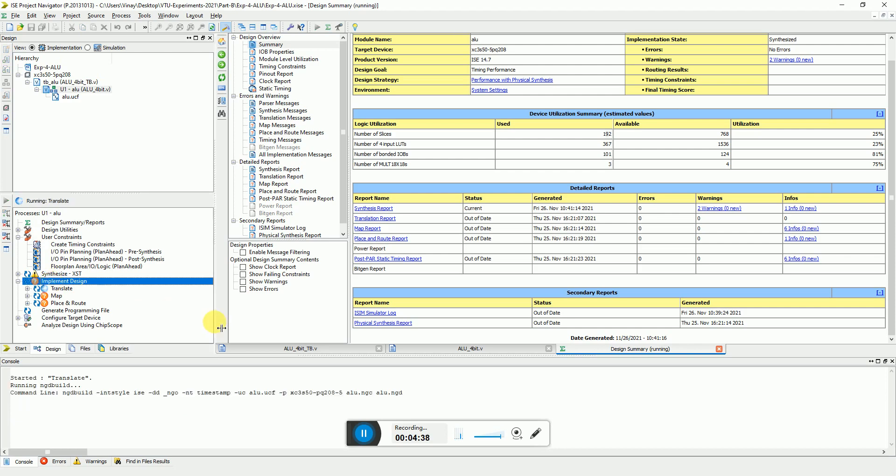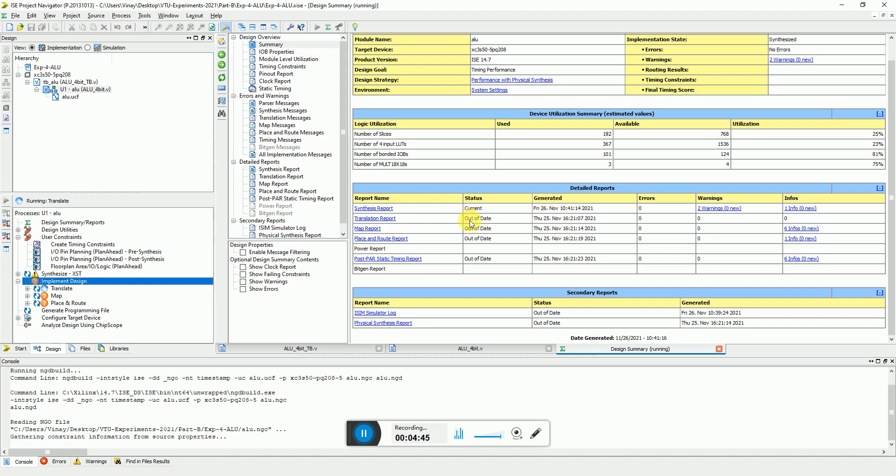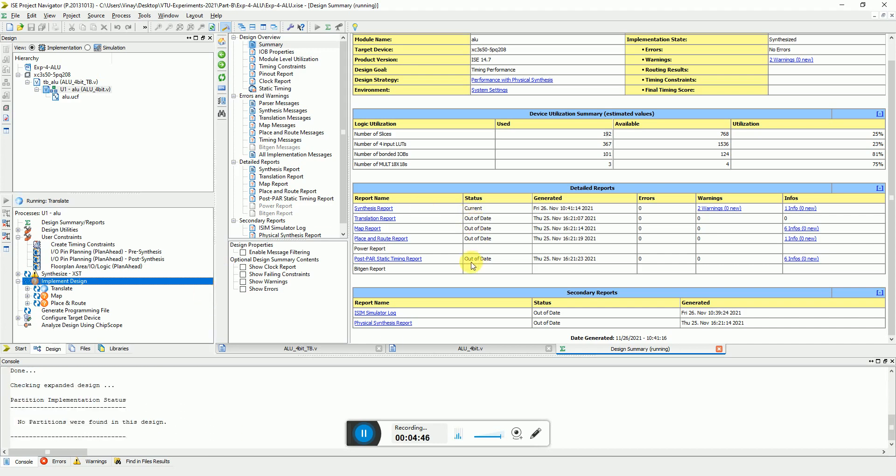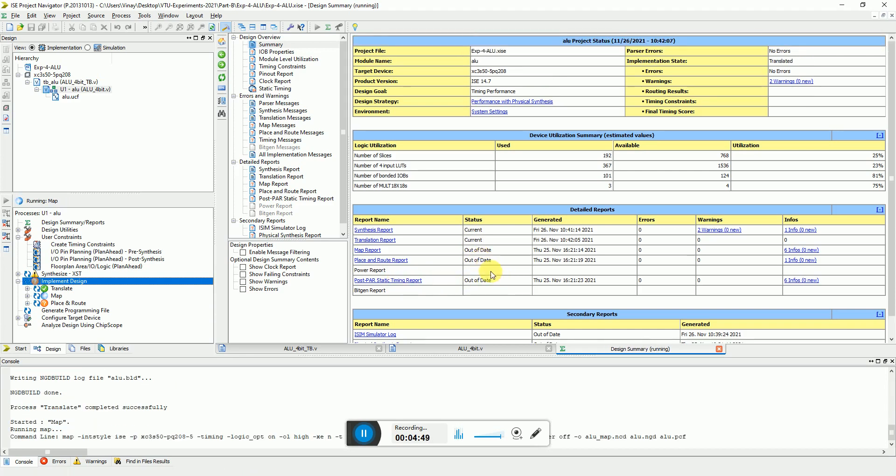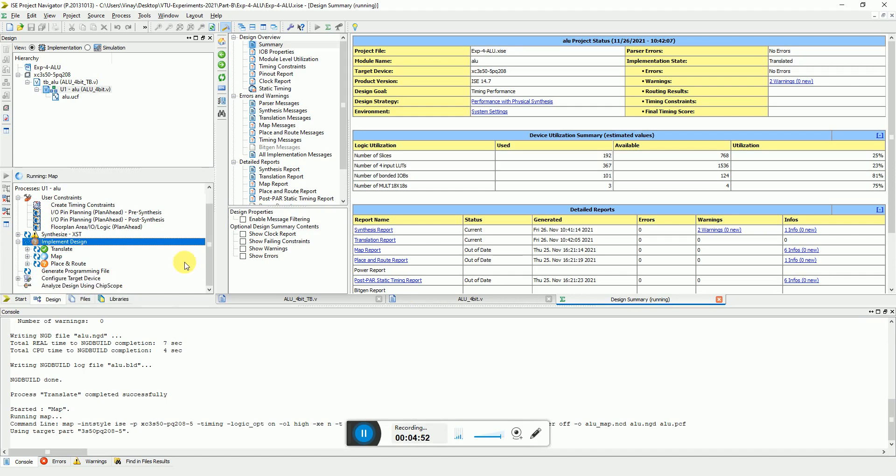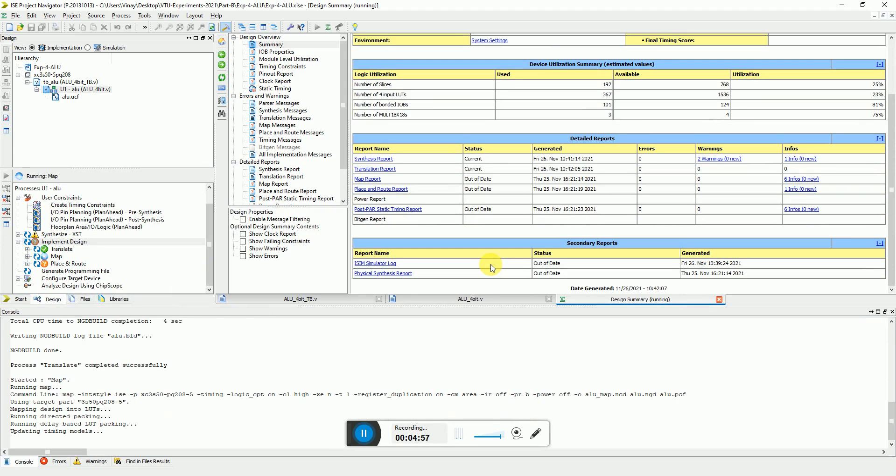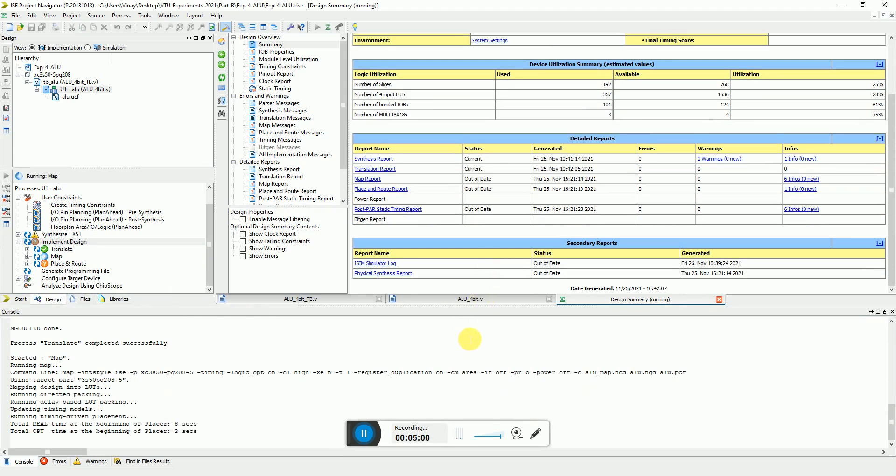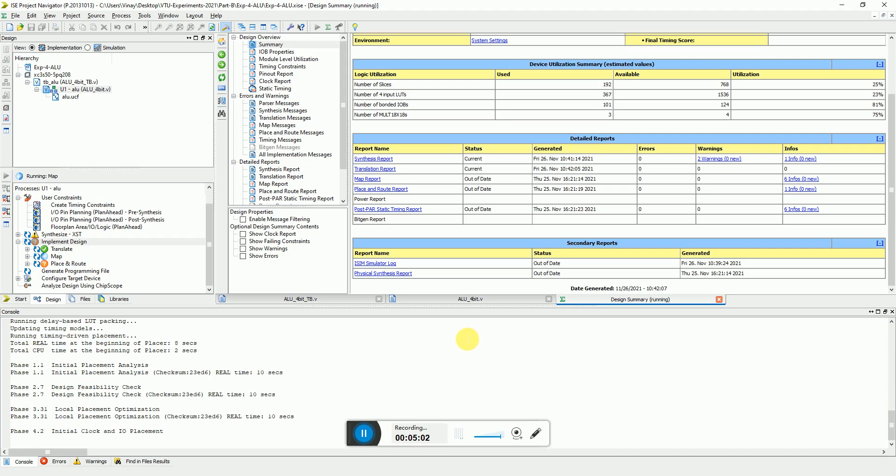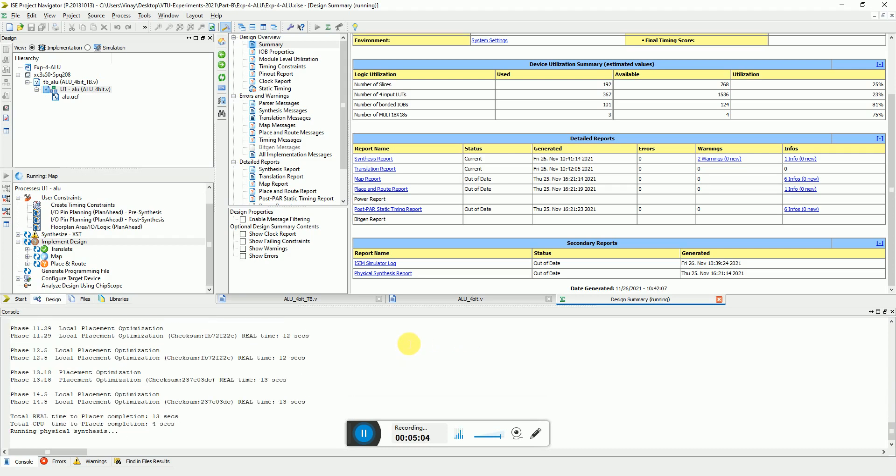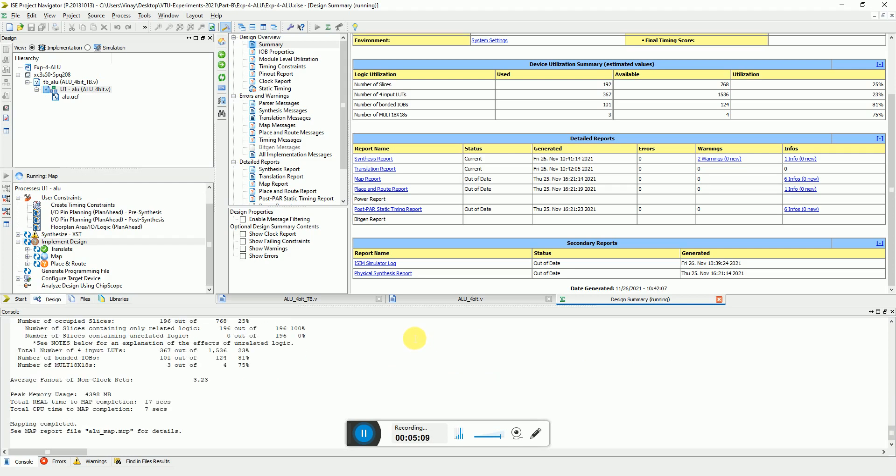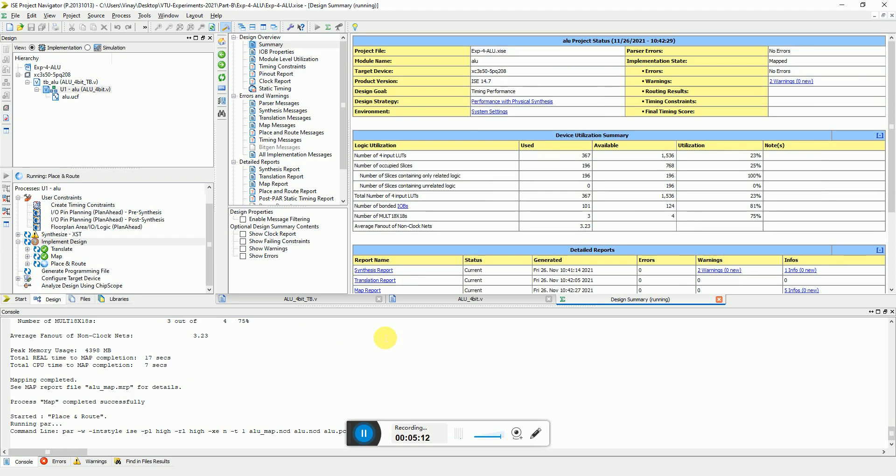Now you can implement the design also and you can see the further results. So these are all old values, so post-route timing reports are out of date. But now as he will implement on the backend of the FPGA, these things will be updated. Depending on your CPU performance and the kind of desktop processor you have, it will take few minutes to do this.